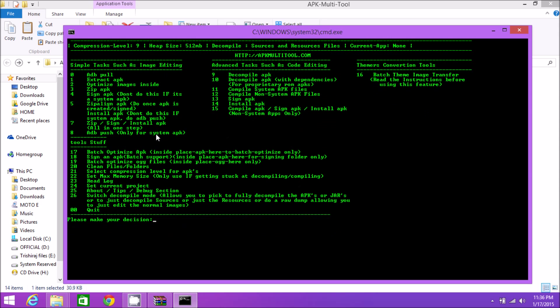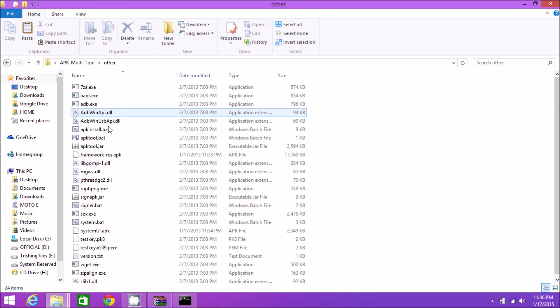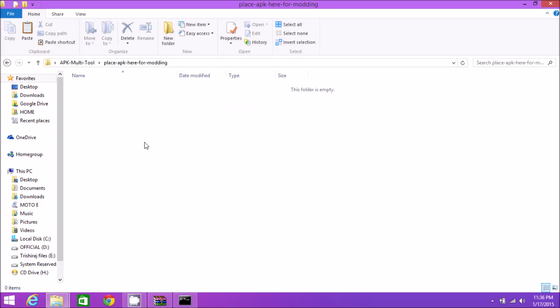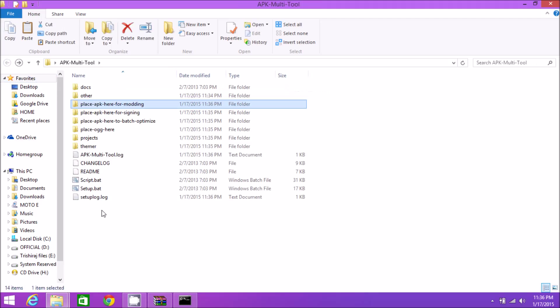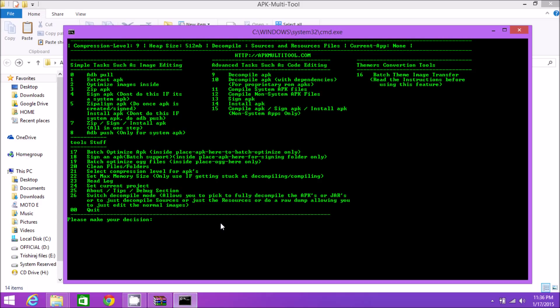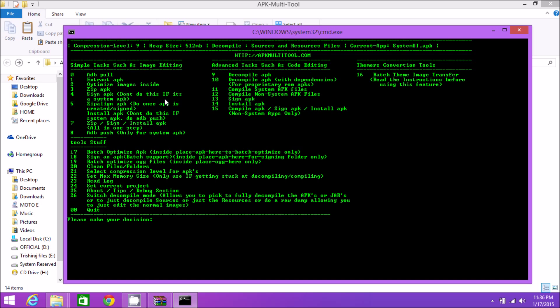We have a lot of options to play around with your APK. I'll take the example of SystemUI.apk. Paste it inside 'place-apk-here-for-modding' folder. Select the app you want to decompile first. SystemUI.apk is number 2, so select it. Number 9 is for decompiling. It takes time depending on your system, so wait with patience.